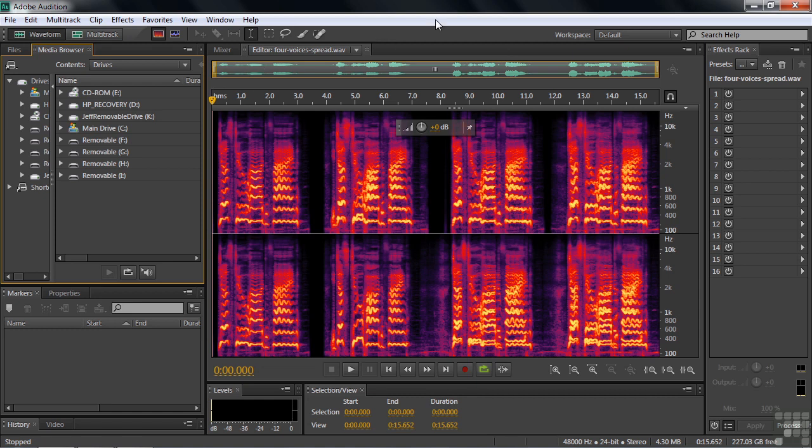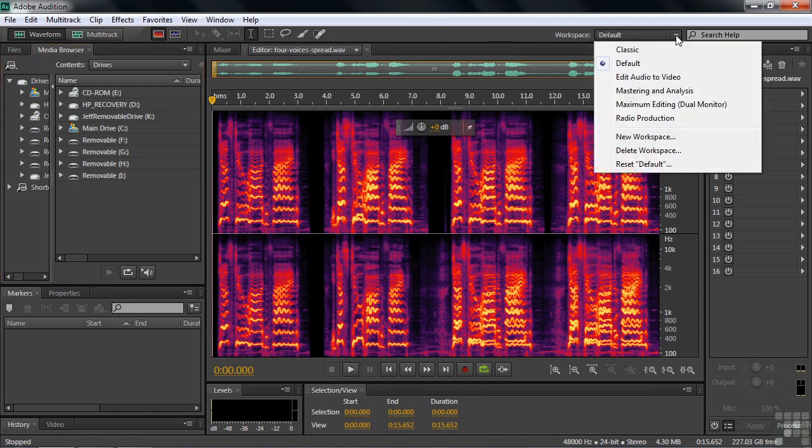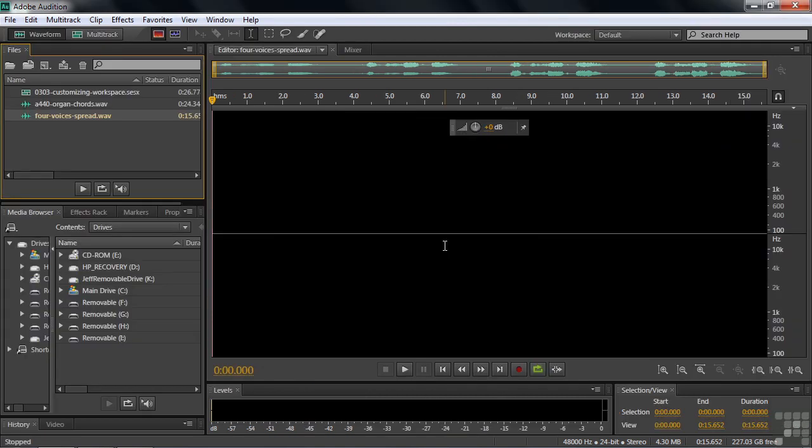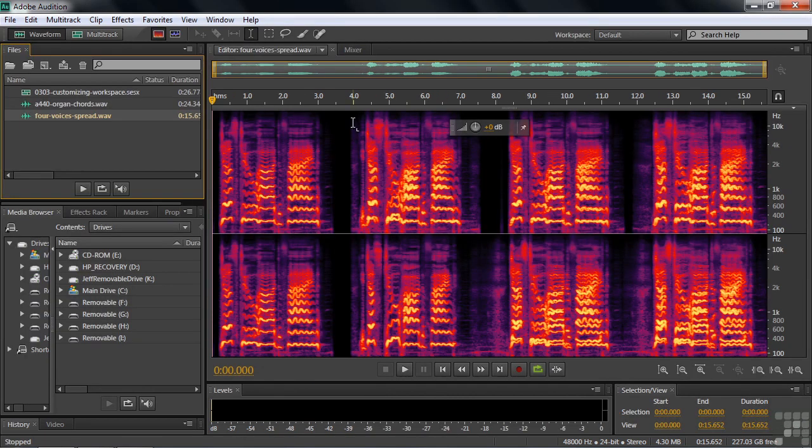I can go back to the default status of the workspace by going over here, clicking this little dropdown list and going reset default. That'll take me back to the absolute beginning of how the default workspace was set up. So I click that. It'll say, do you really want to do this? Yes, I do. And now we're back to where we started from.